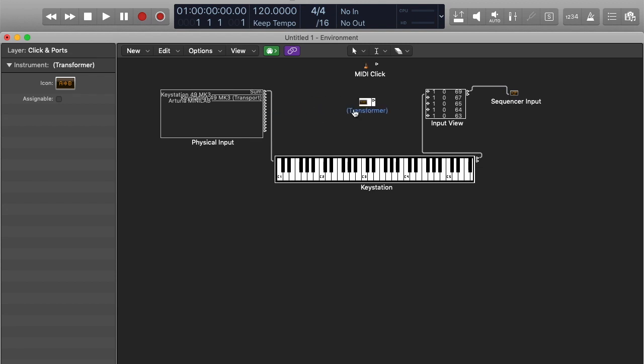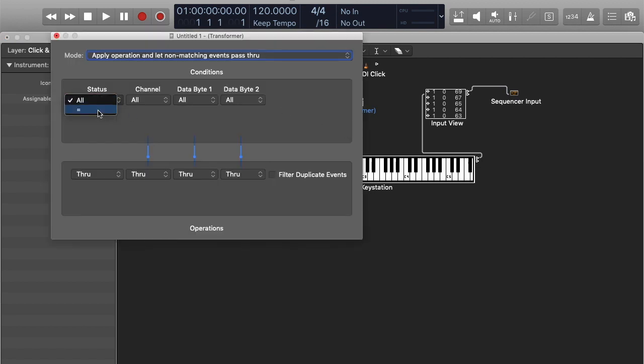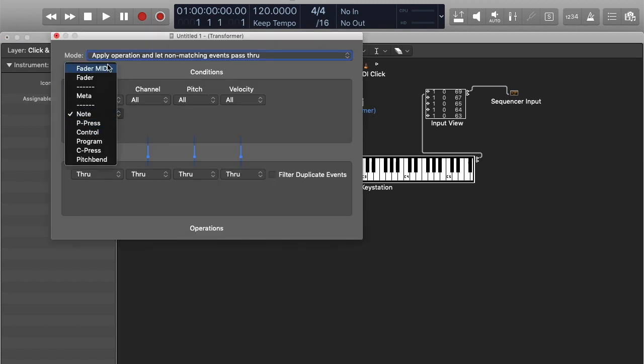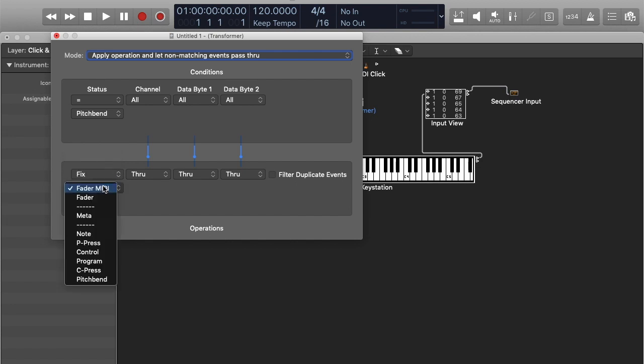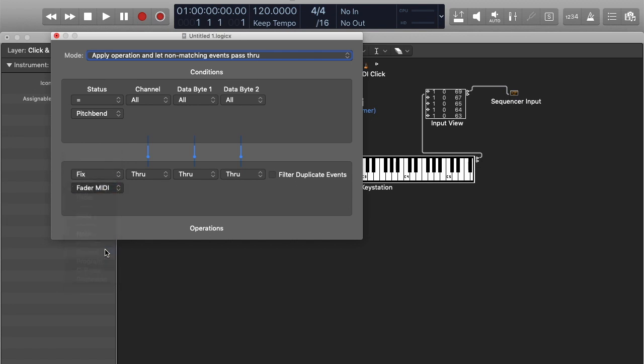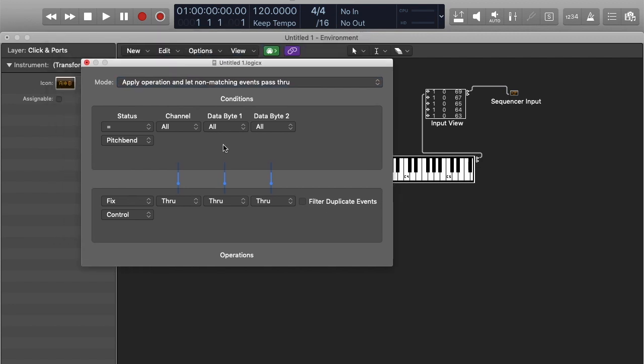Now, this transformer is going to fix the issue with the pitch bend. Now, we're going to open this, and we're going to get the pitch bend, which is right here, pitch bend. We're going to set it to fix. We're going to set it to fix, and we're going to send it to control. That's going to now set it up as a singular controller.